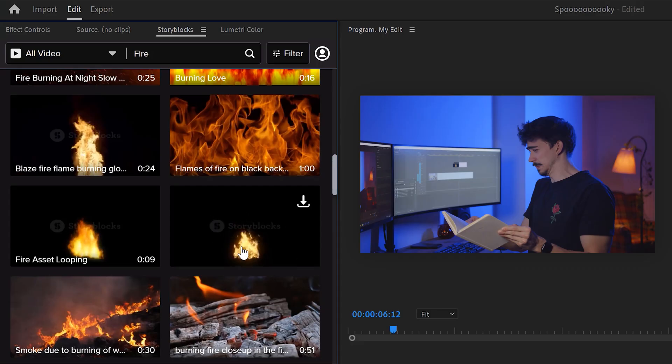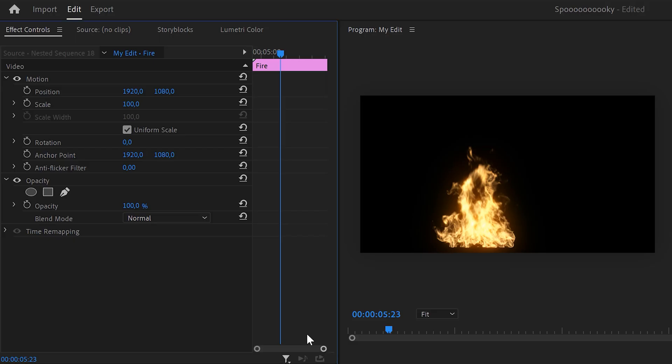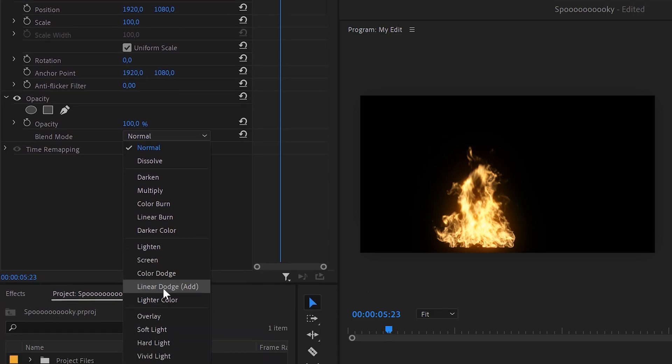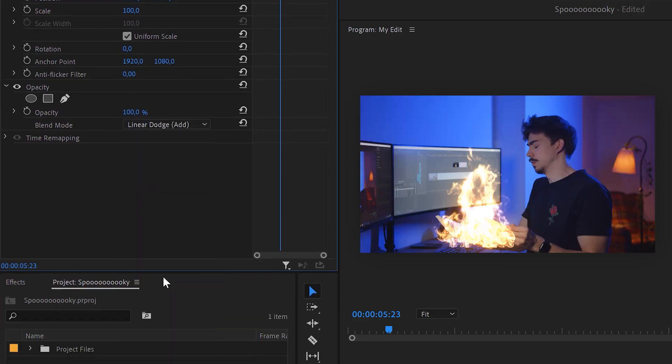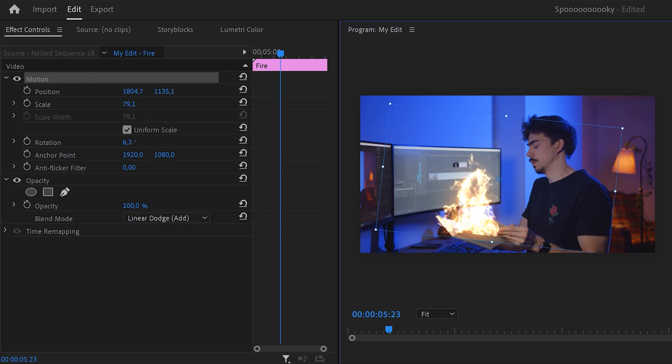Next, you want to find a clip of fire with a dark background. I got mine from Storyblocks. Make sure the fire is selected and go to the effect controls. The first thing you want to do is set the blending mode to screen or add. That will remove the black background of your clip. With the motion property selected, you can easily position and scale the fire so it fits your book.